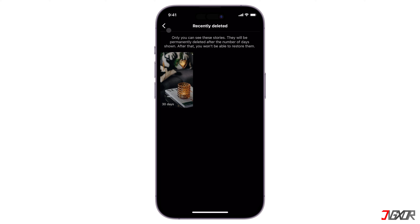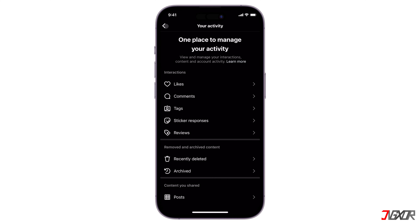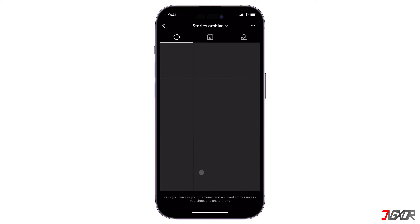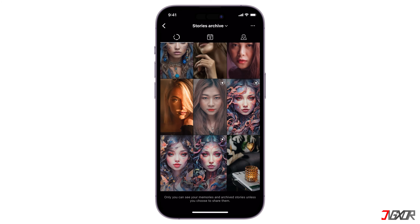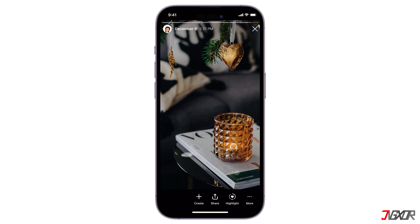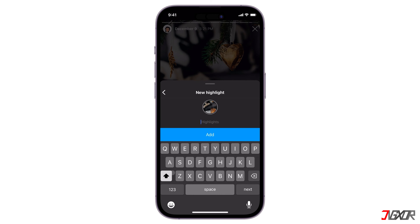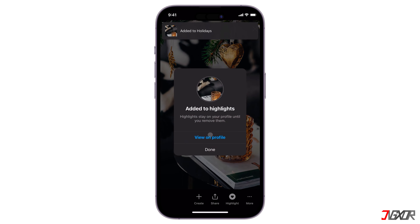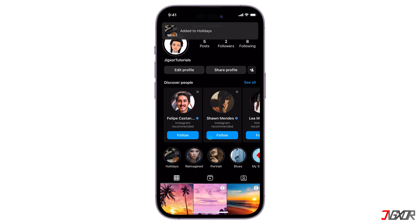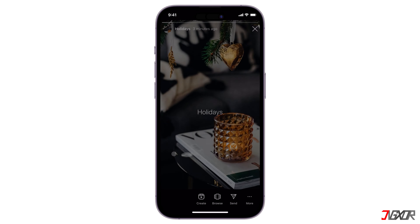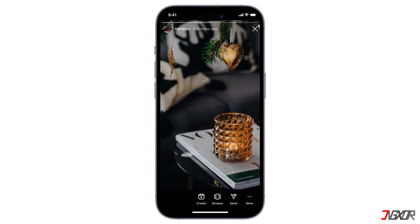Then proceed to confirm that you want to keep it. After restoring, go back to the Your Activity page and open Archived. The folder will display the stories for memories. You can now select the restored photo and save it to an existing highlight, or create a new one if you prefer. You will be notified that your highlight has been added and it now stays on your profile unless you remove them. Other users can see it on your profile as a highlight and not in your story.